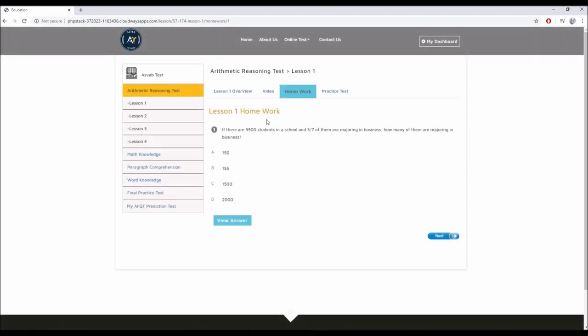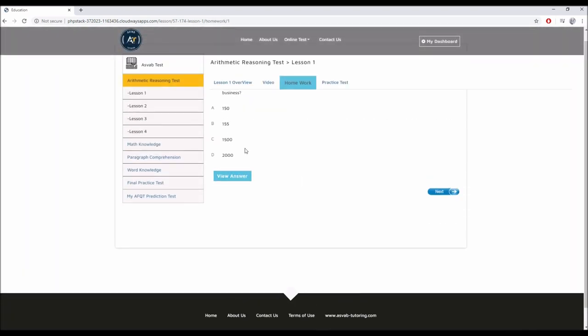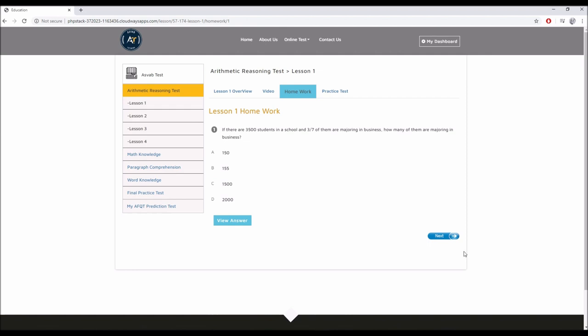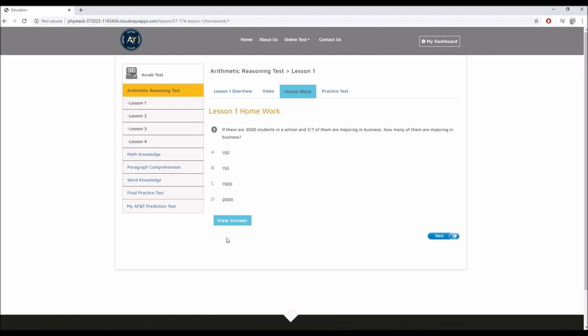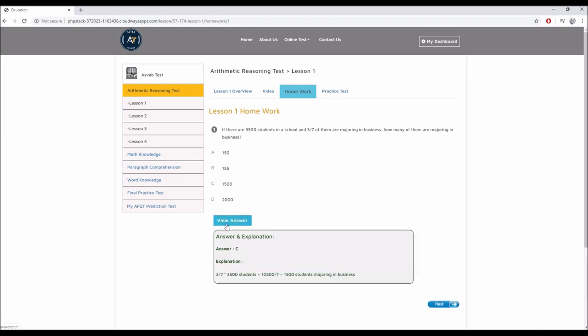When you go to homework section, you can do the questions, question two, and in case you cannot go back and you need help with the question, you can view the answer and the explanation.